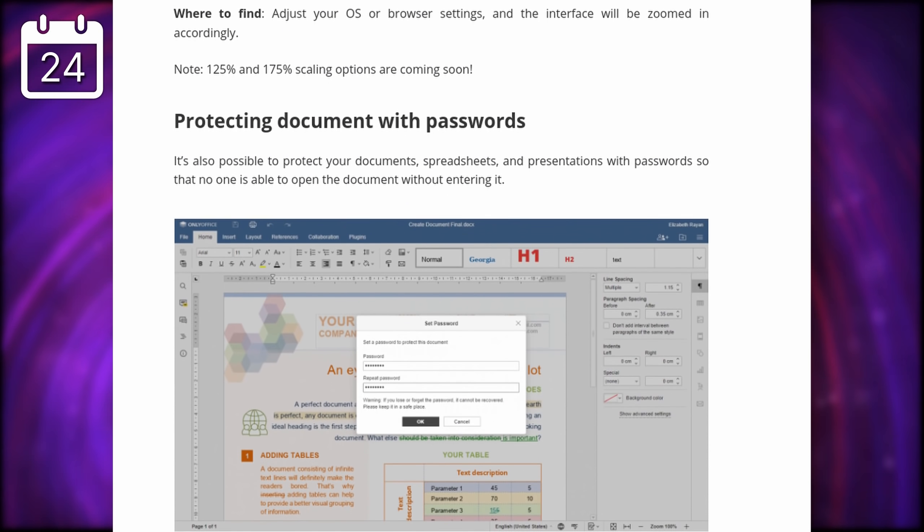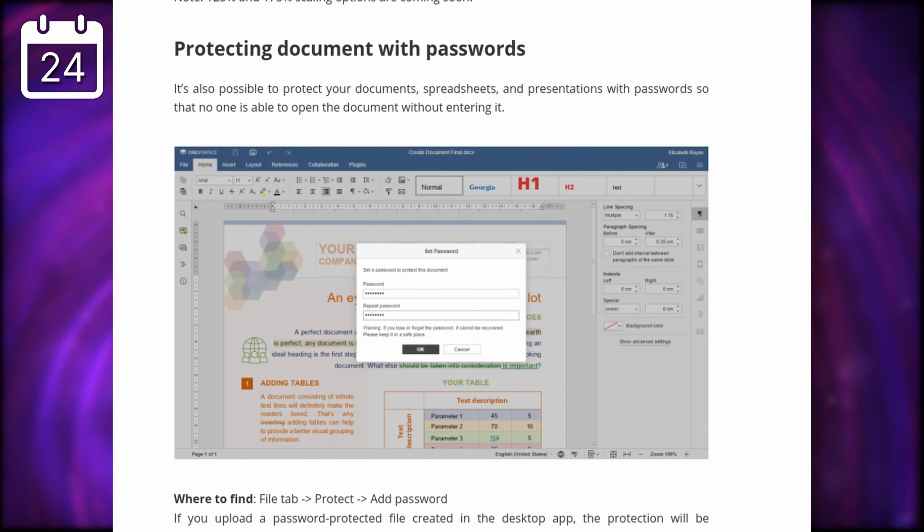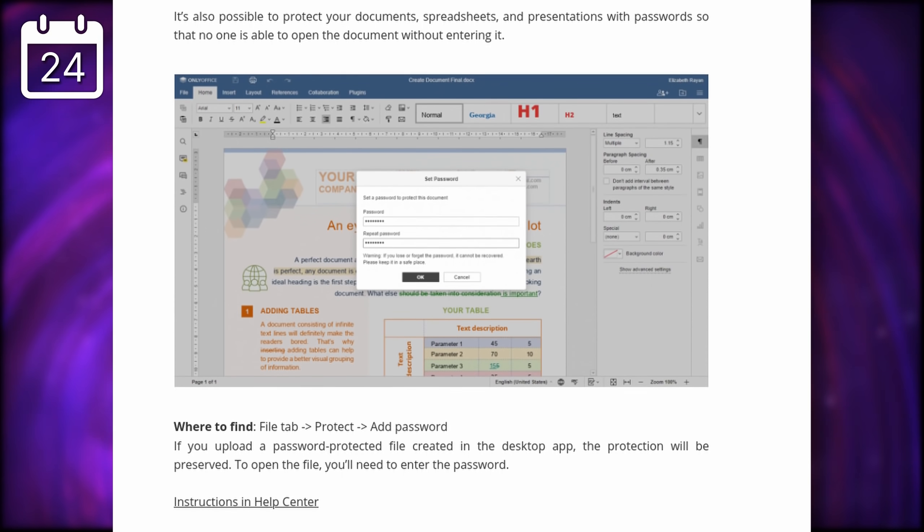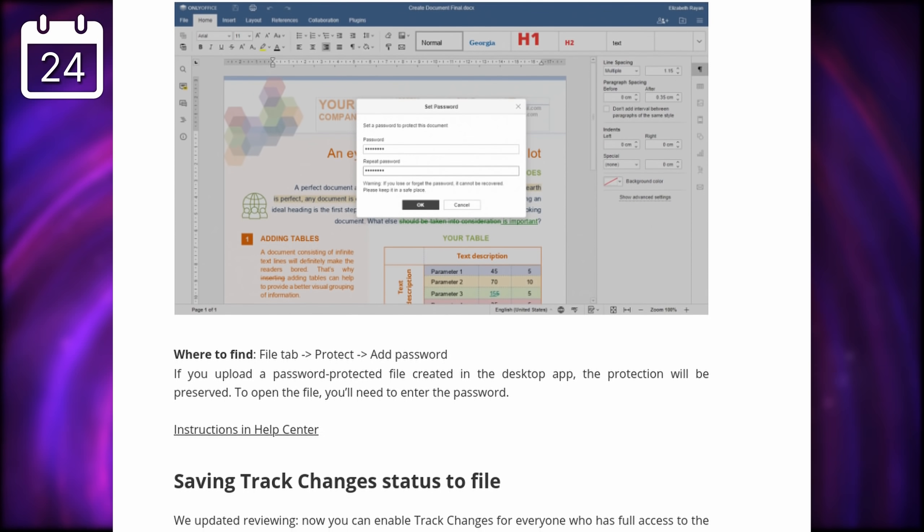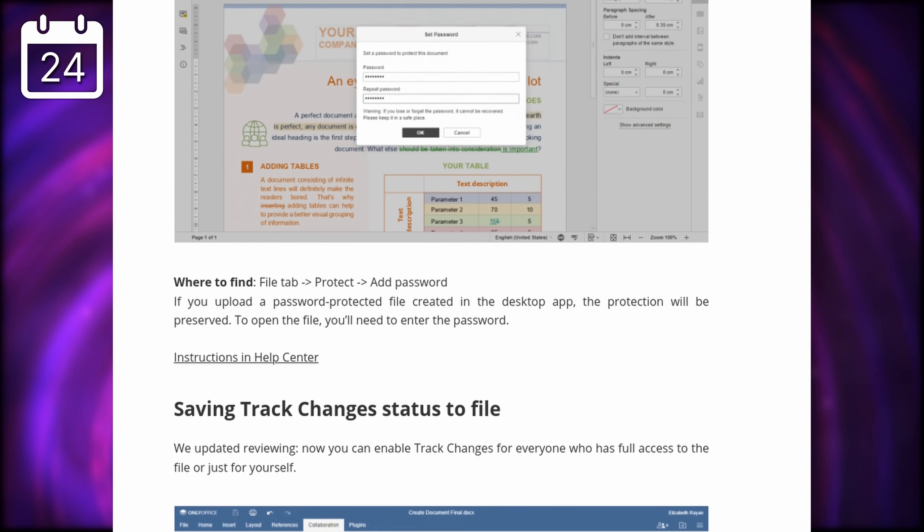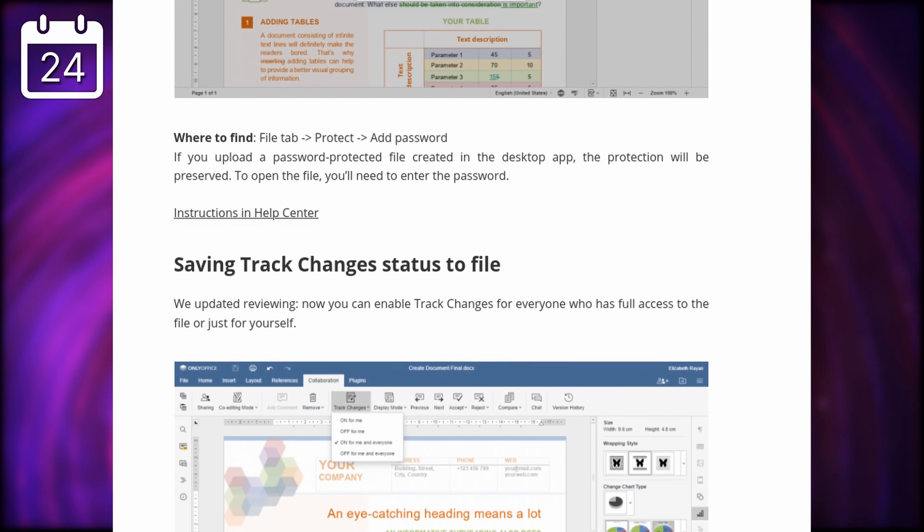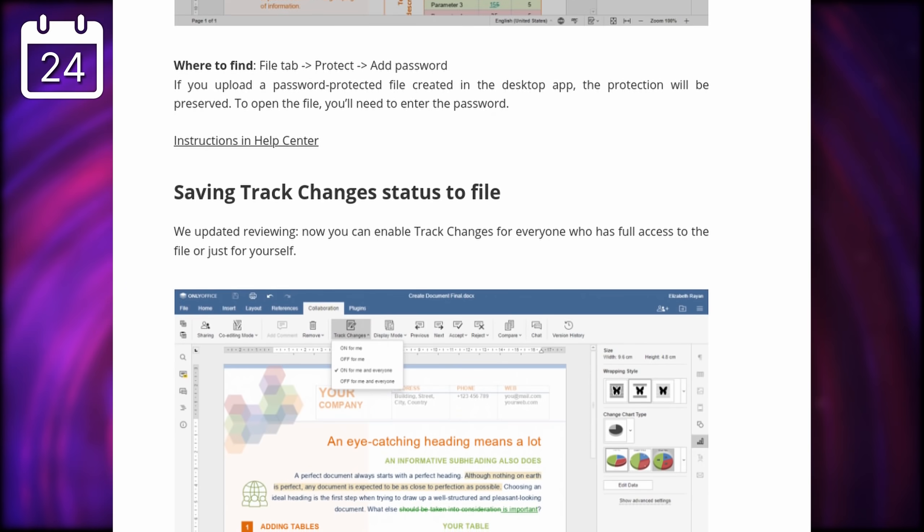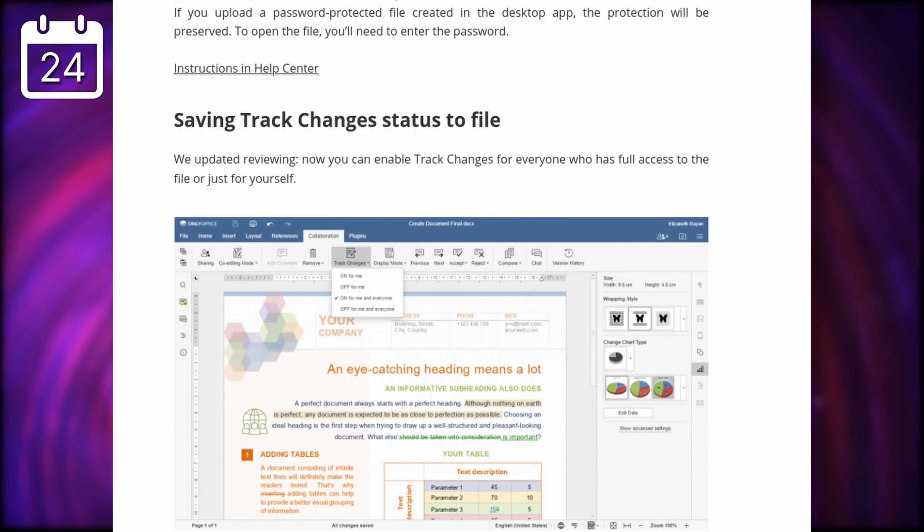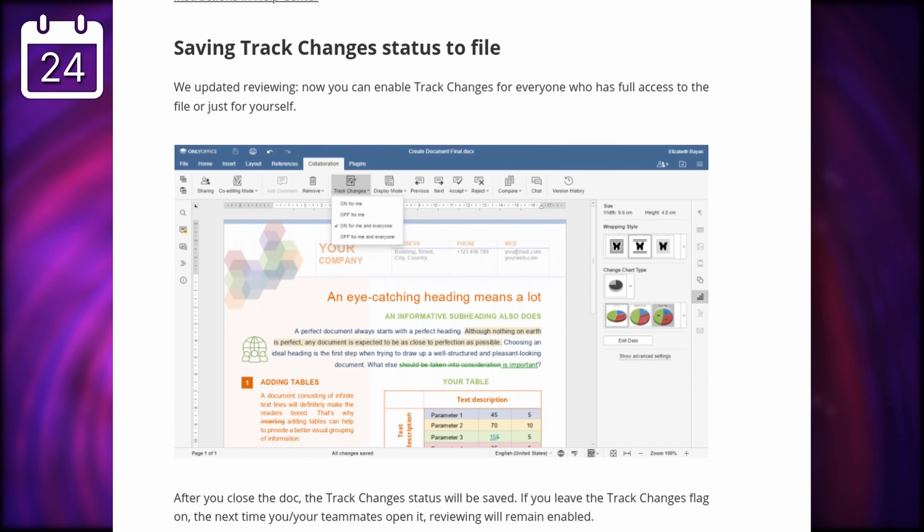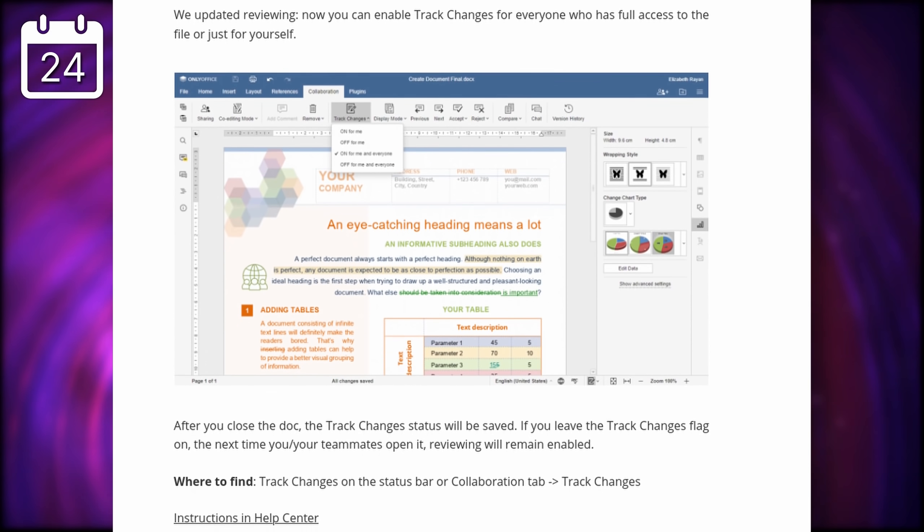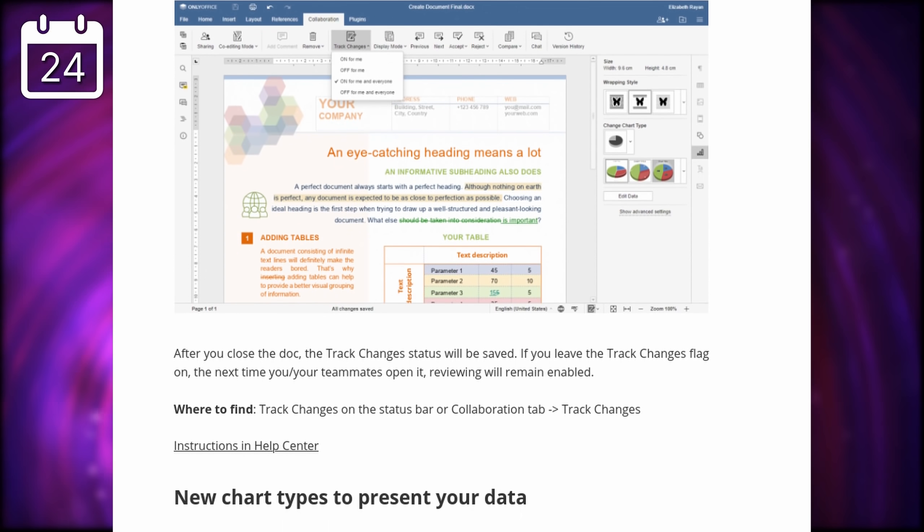And finally, OnlyOffice, the open-source Office Suite, has a new release out, version 6.3. It brings a long-awaited dark theme, with a slightly revamped light theme as well, but you can keep using the previous look if you prefer.